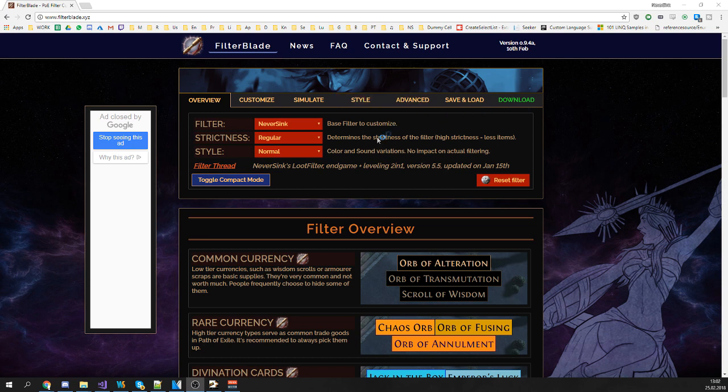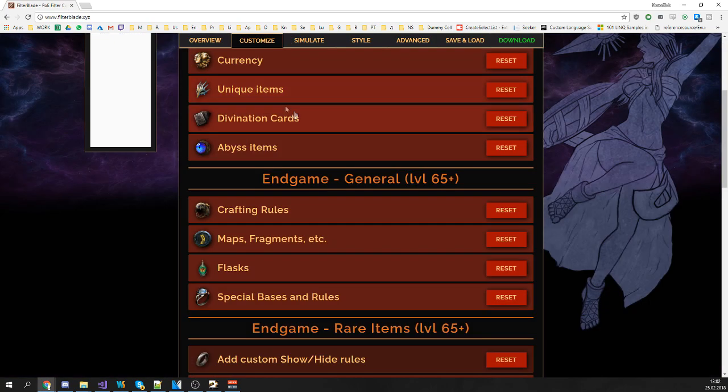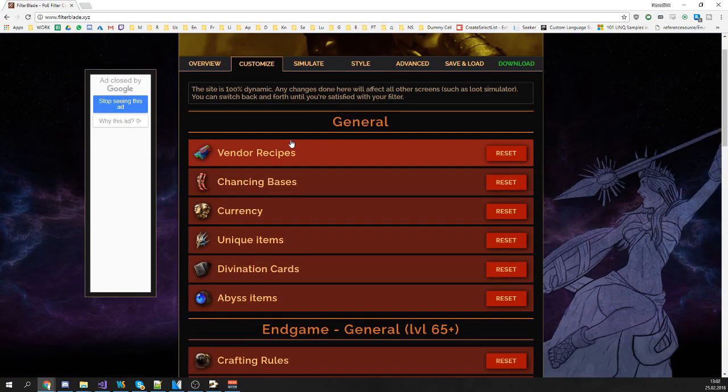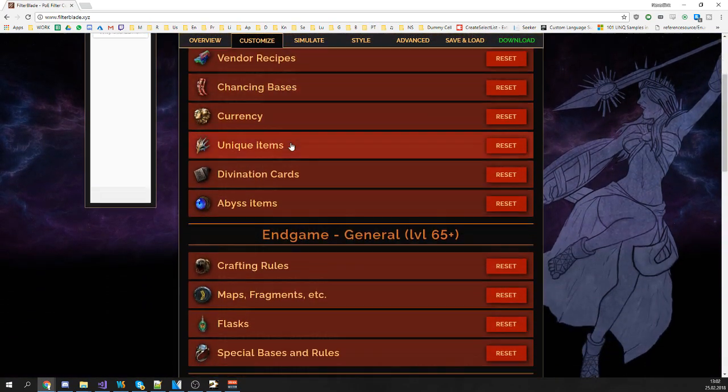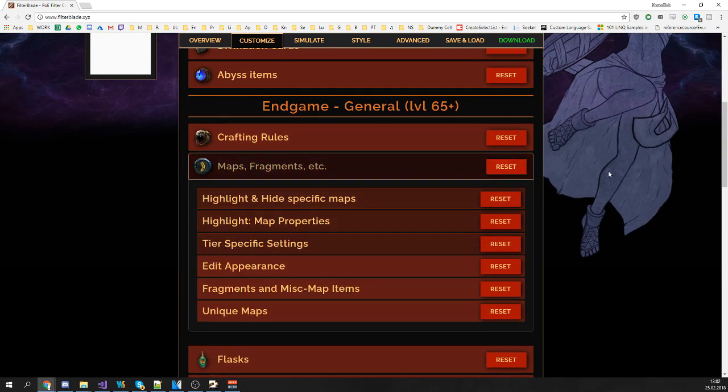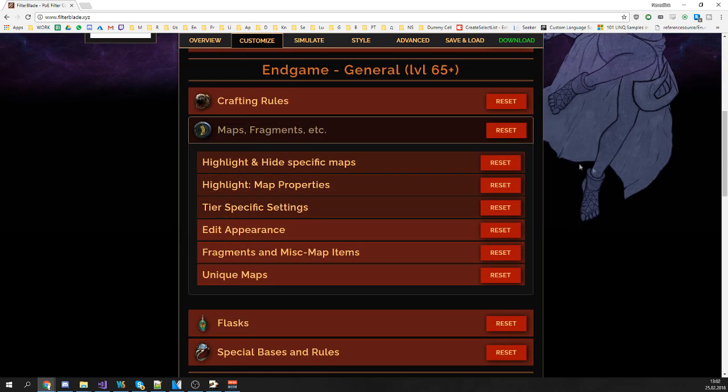First we're going to move to the customize screen. On the customize screen if you scroll down a tiny bit you'll find the map section. All important adjustments towards maps can be done in this part.